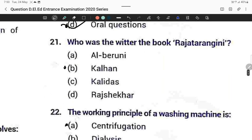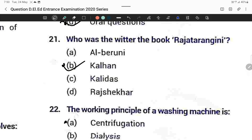Question twenty-one: Who was the author of the book Raja Tarangini? Option B is correct — Kalhan.